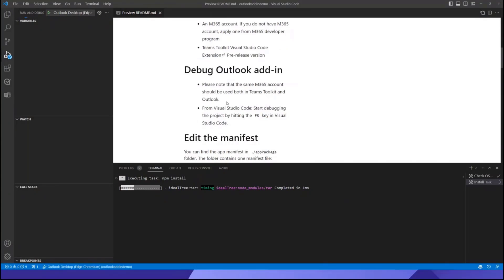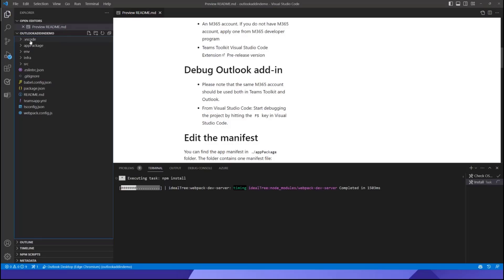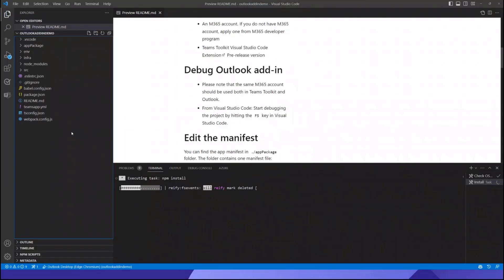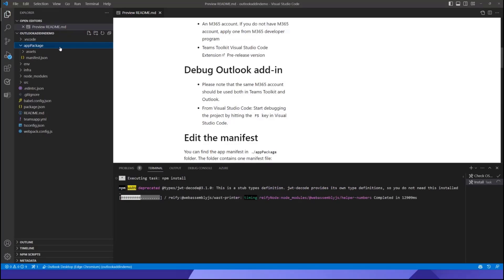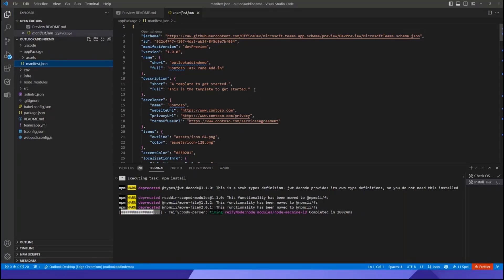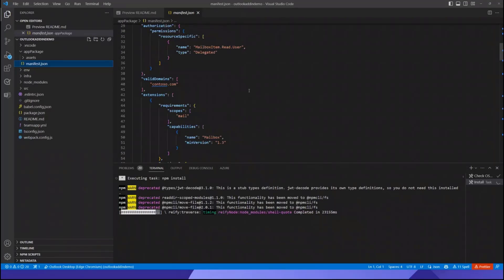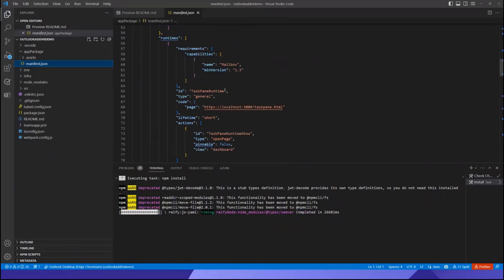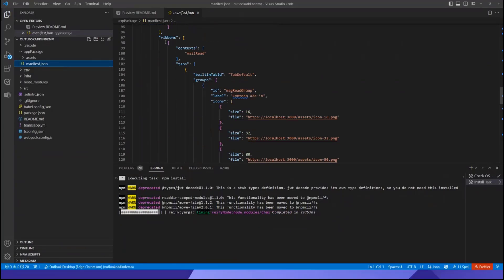The experience is pretty straightforward — just hit F5, which is what we did. Let me walk you through the project folder. In the Outlook add-in project built with Teams Toolkit, we have some familiar folders, such as AppPackage. In version 5, AppPackage is where we keep all of the assets and the manifest folder.